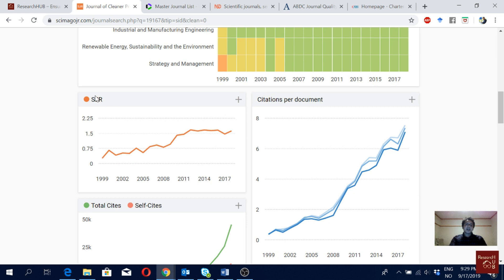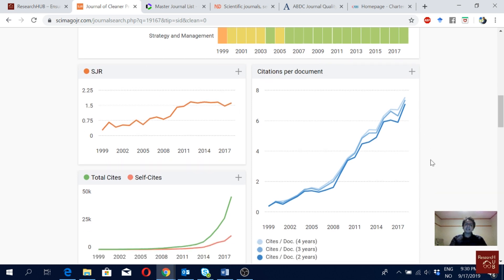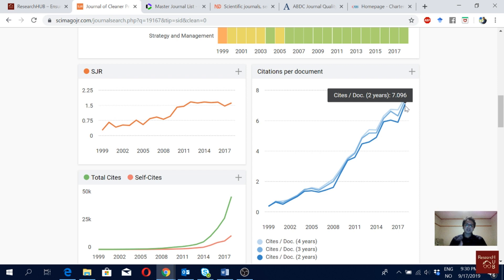Here you can also see the SJR score of the journal — it's kind of similar to impact factor and is given by Scopus. Then you can see the citations per document. Looking at the two-year window, which more or less corresponds to the impact factor from Clarivate Analytics, it's about seven for this journal — which is pretty good.